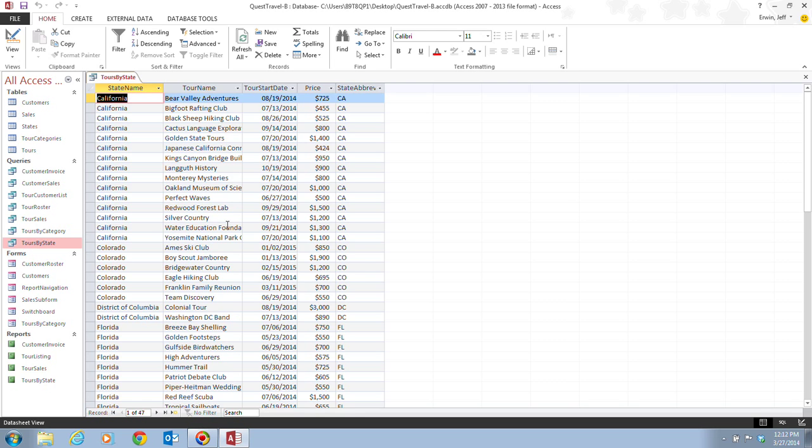Now, the Tours by State query contains the State Name field, which we see right here, and that is from the States table, and the Tour Name, Tour Start Date, and the Price fields from the Tours table.